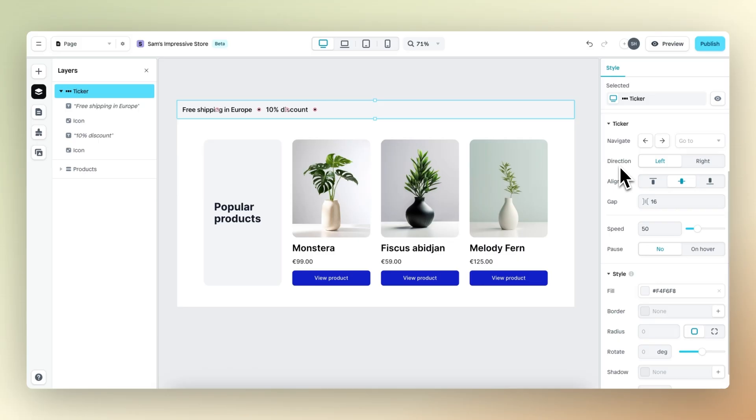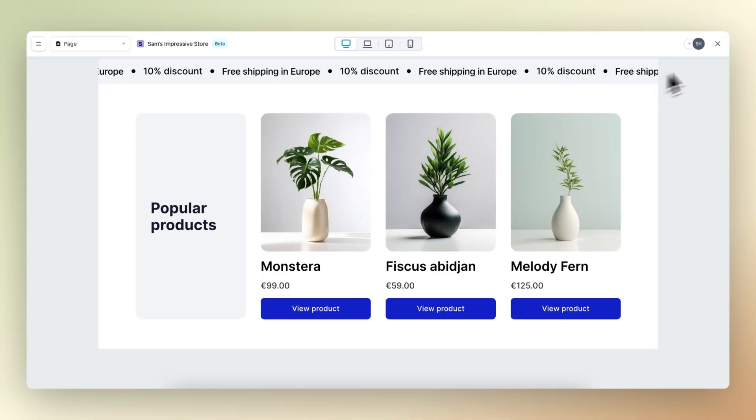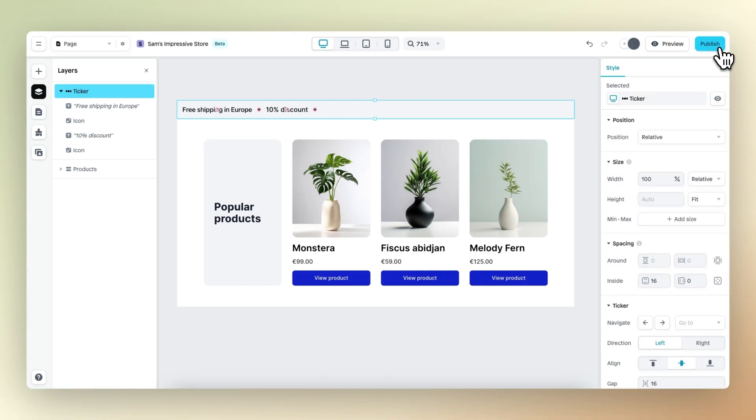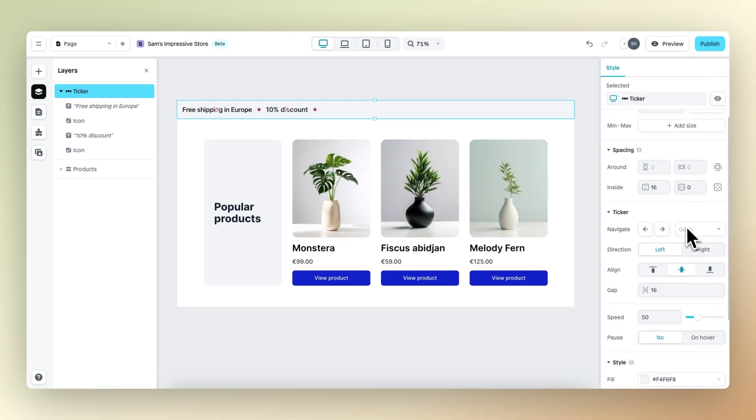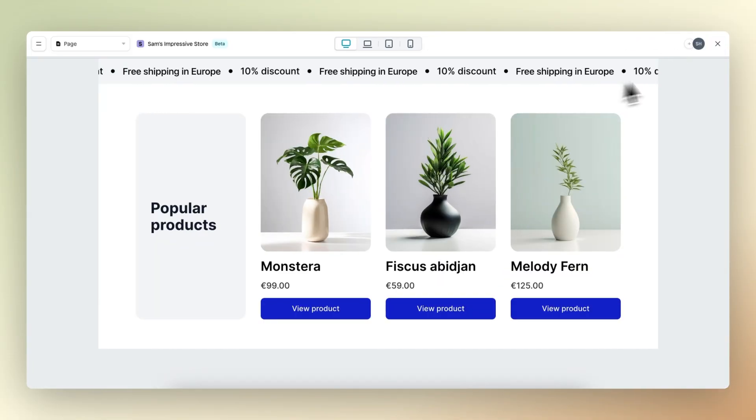Then we have direction, and with direction, you can select whether the ticker scrolls to the right or to the left. Right now it's set to the left. If we preview, indeed, all the elements within the ticker move to the left. And then if we click on right, the elements will move to the right.